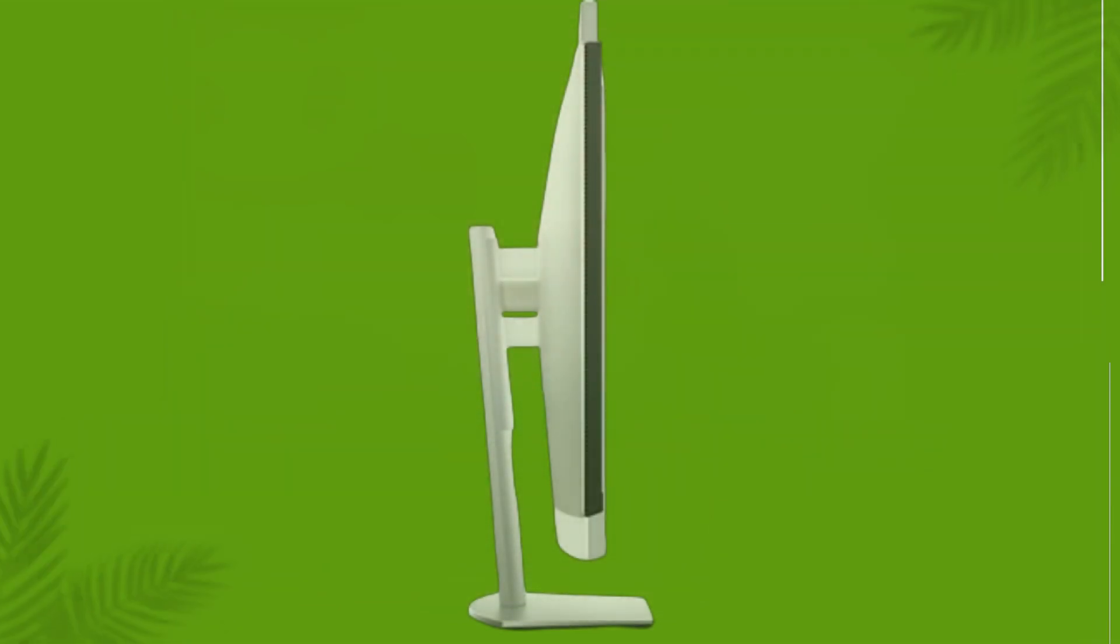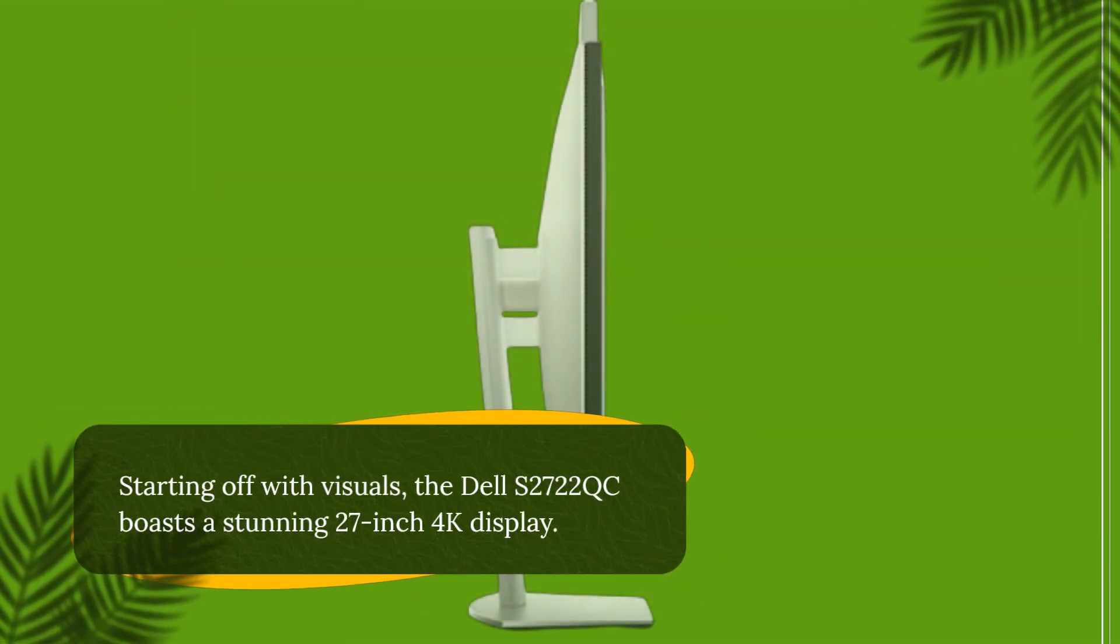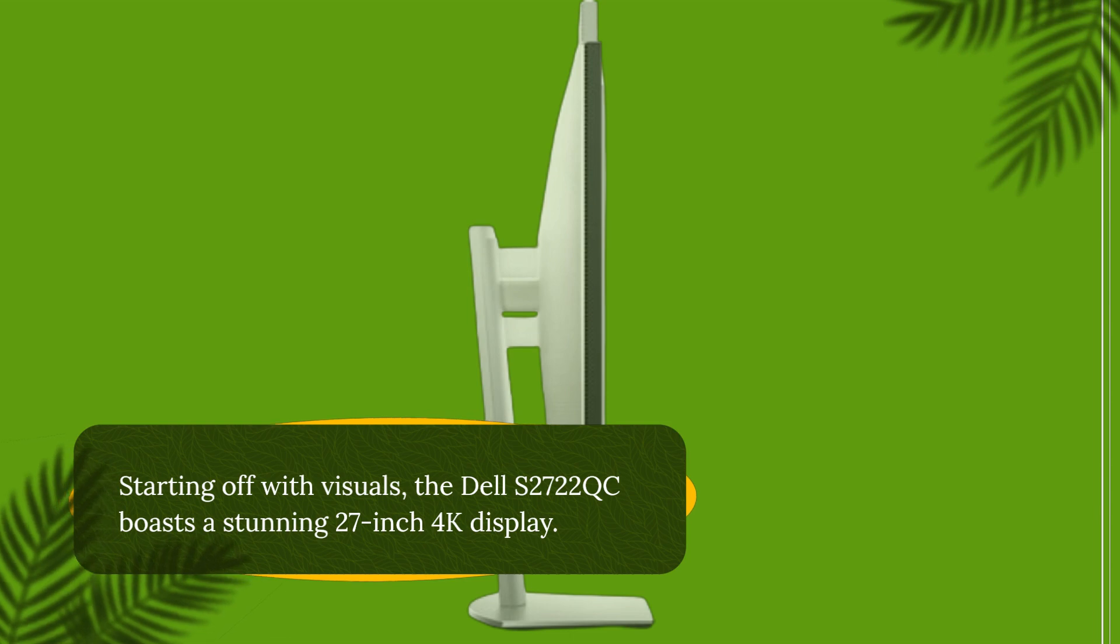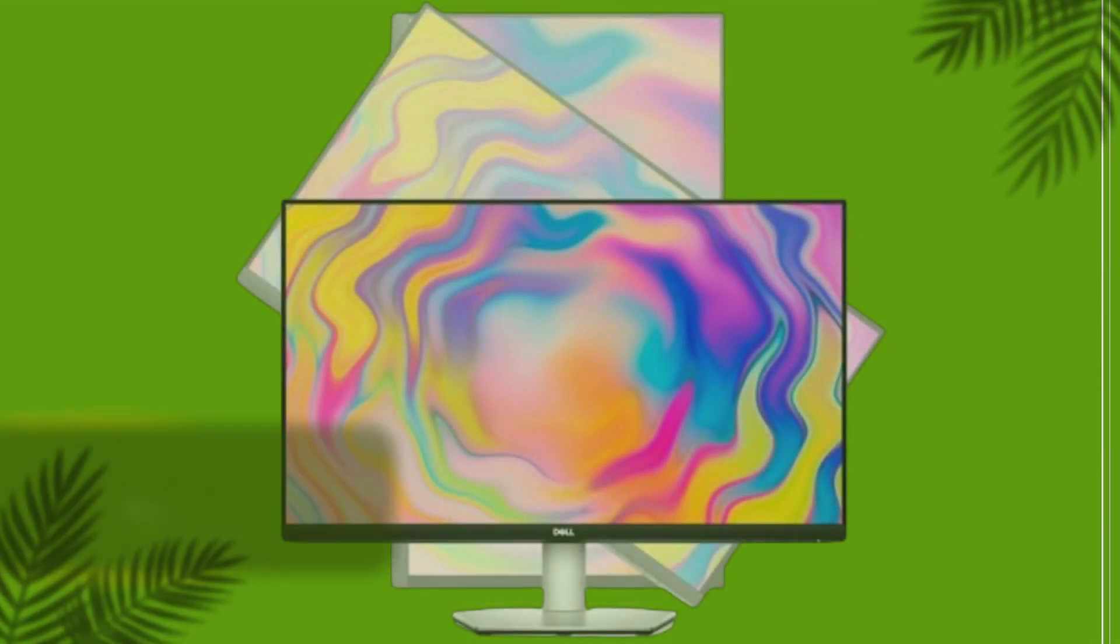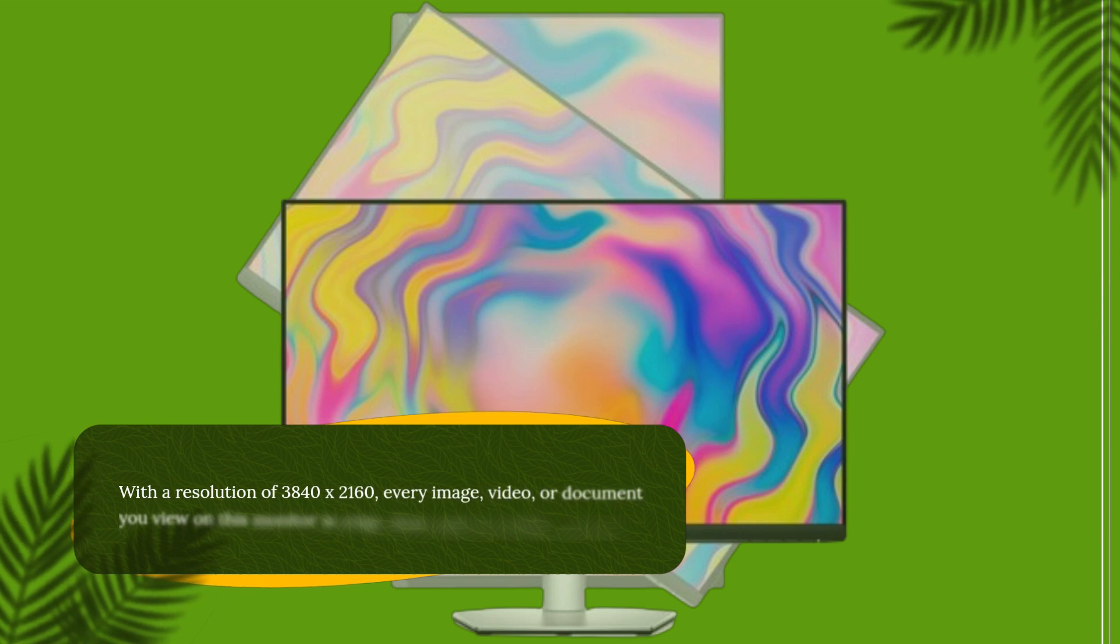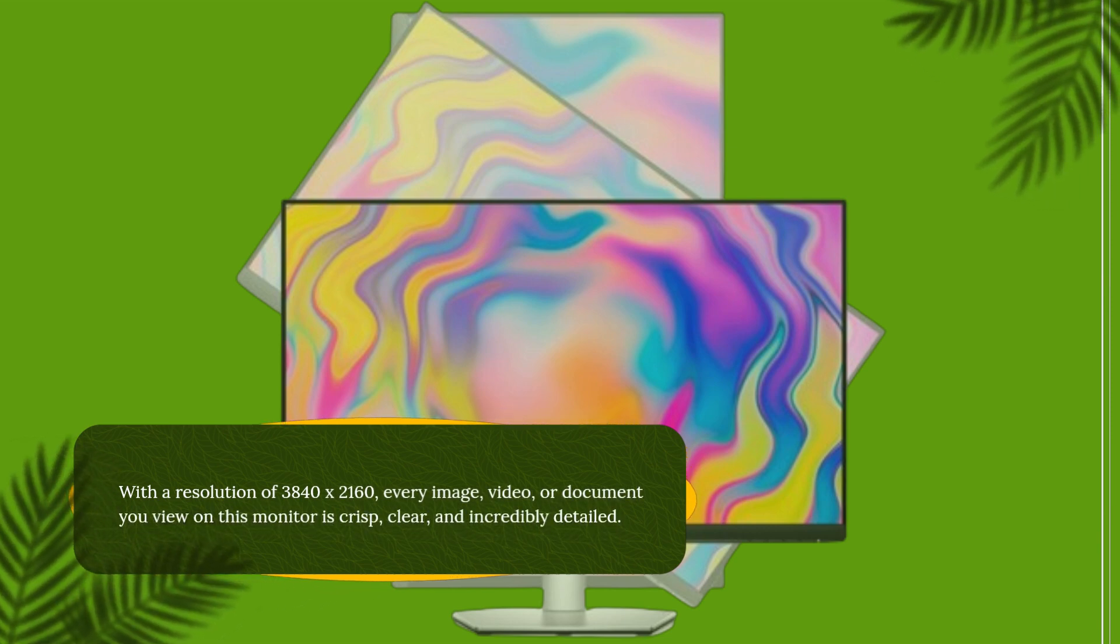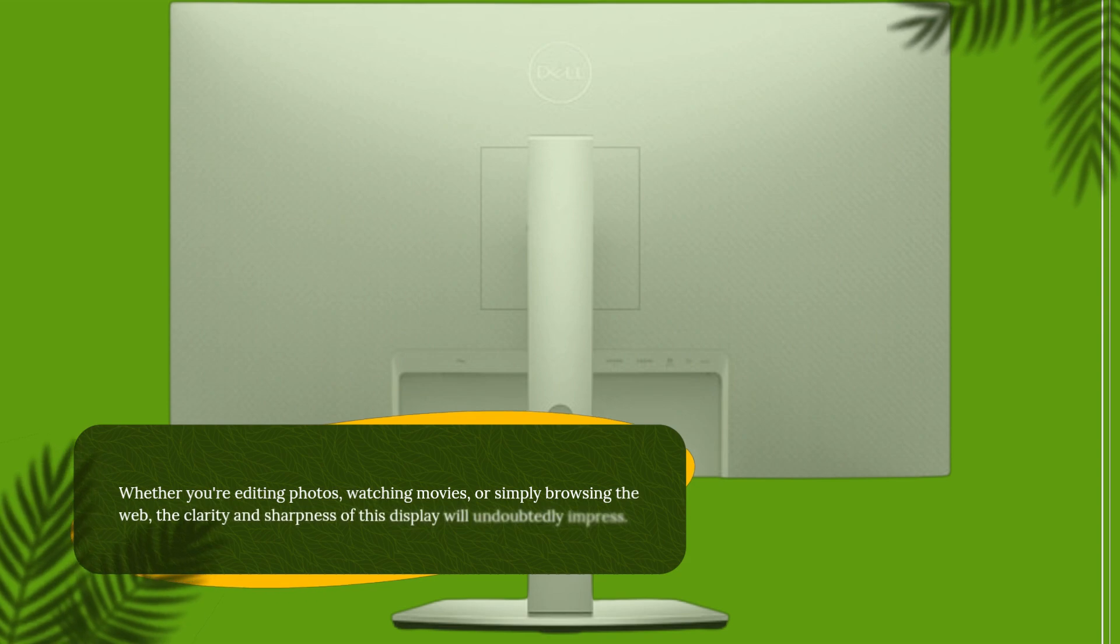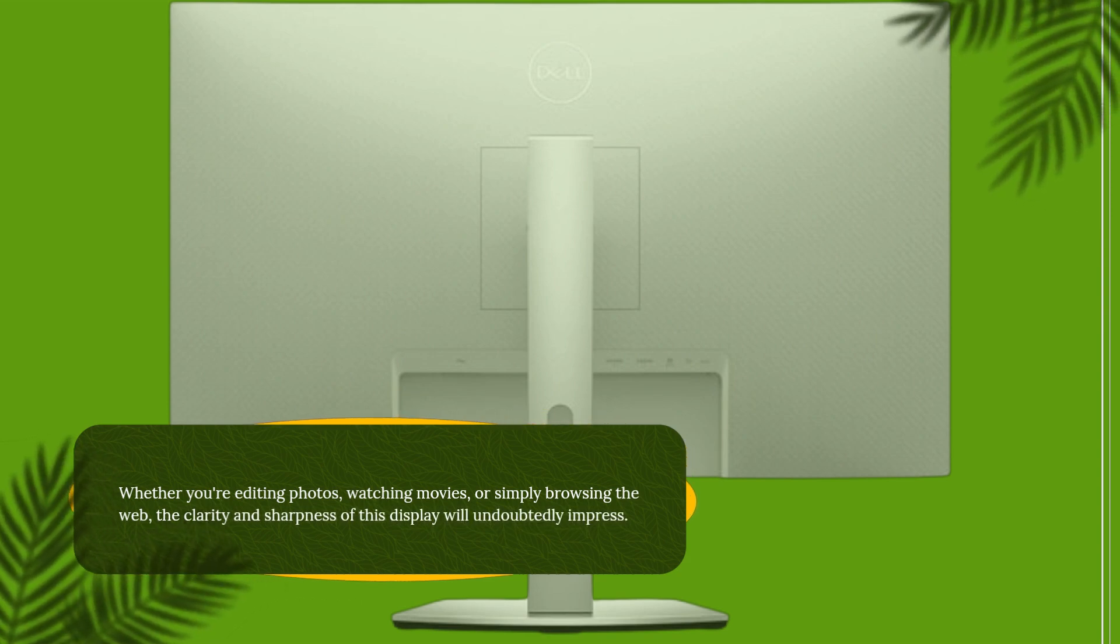Starting off with visuals, the Dell S2722QC boasts a stunning 27-inch 4K display. With a resolution of 3840x2160, every image, video, or document you view on this monitor is crisp, clear, and incredibly detailed. Whether you're editing photos, watching movies, or simply browsing the web, the clarity and sharpness of this display will undoubtedly impress.